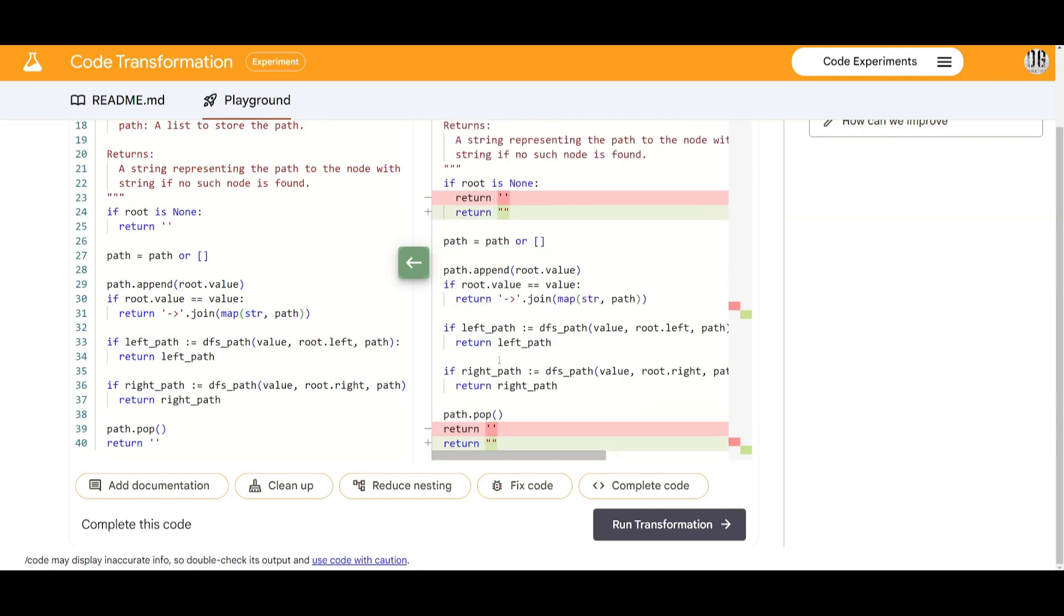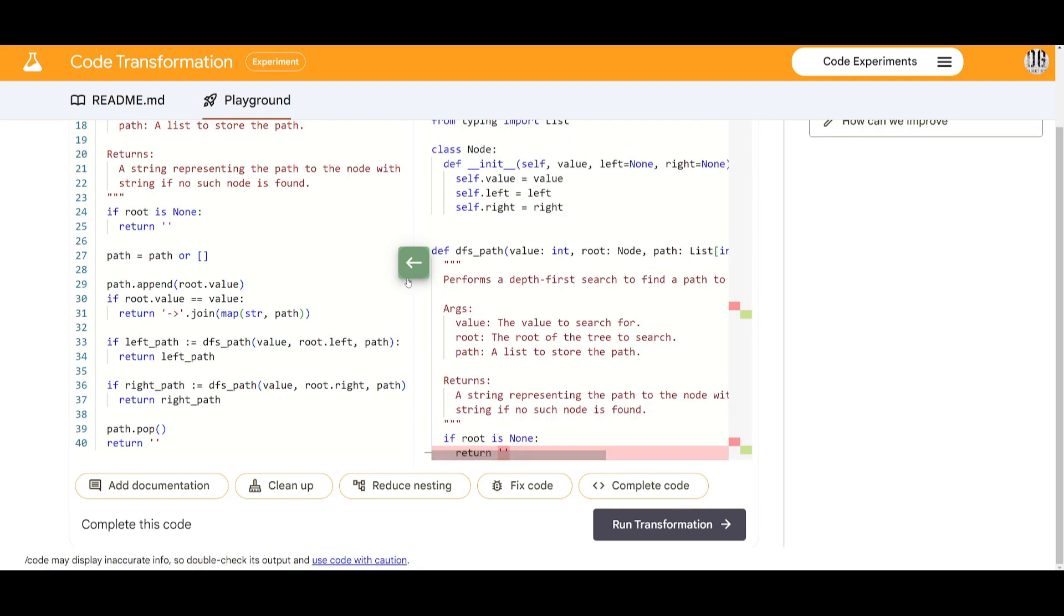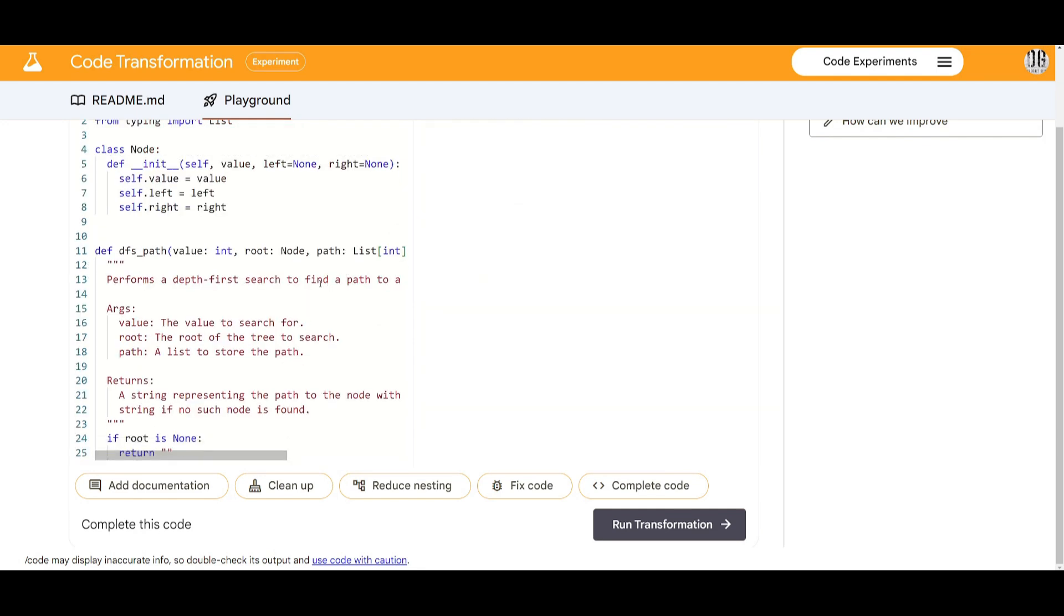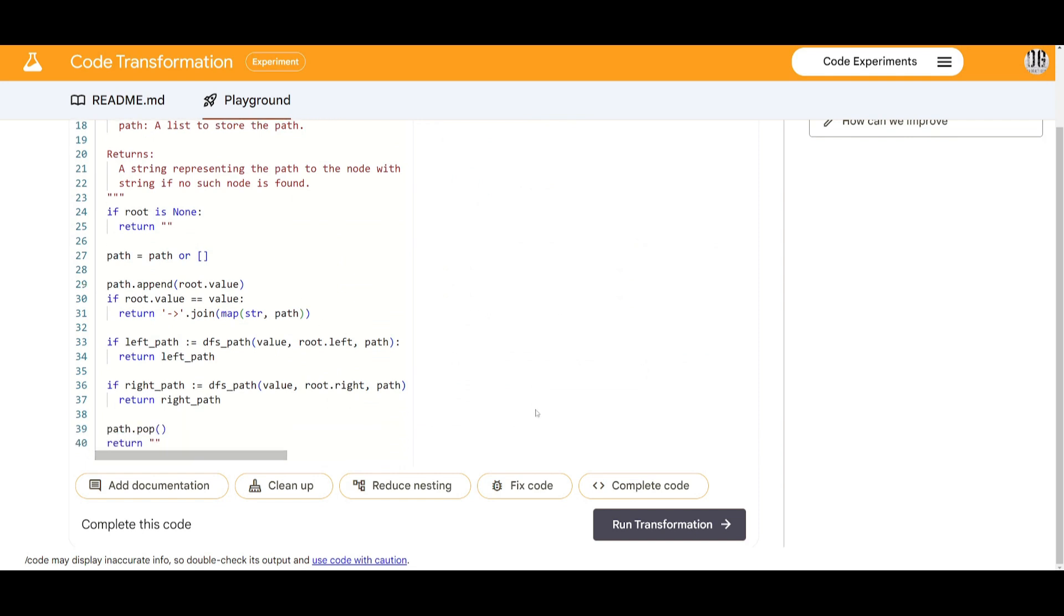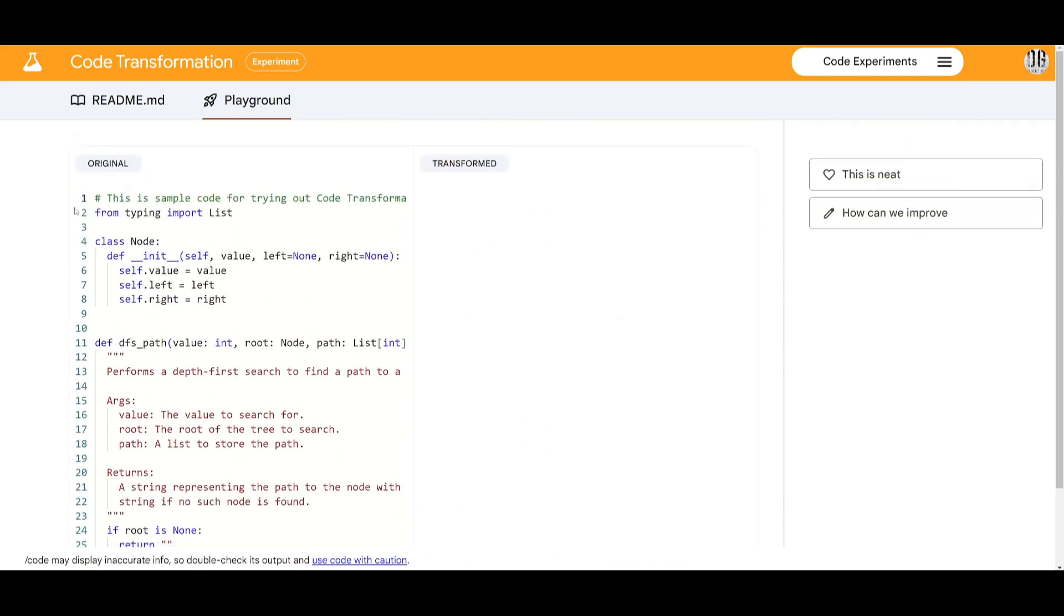And once you have fixed the code you can lastly complete the code and you can click on this and then have it so that it completes the ending or it adds the right syntax and within doing that by adding it you can see that this is now a code that is fully functional, you can export it and this was by using the code transformation.